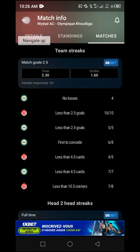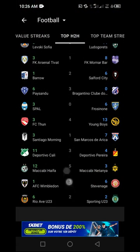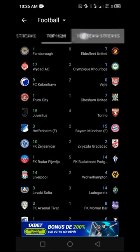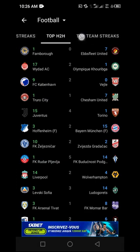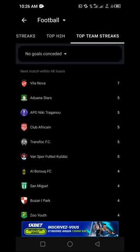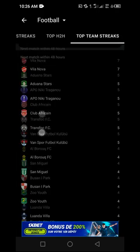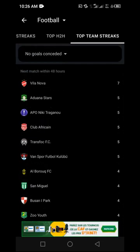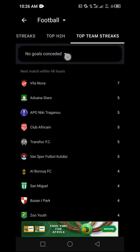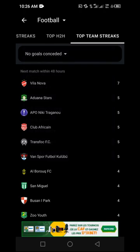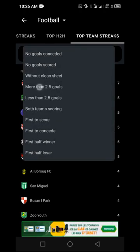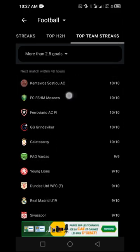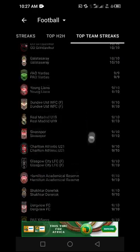Once you have finished with Top H2H, move to the next category: 'Top Team Streaks'. Click on it to see all matches displayed based on top team streaks. Since we are dealing with an over 1.5 or 2.5 goal strategy, click the drop-down arrow button, select 'More than 2.5 goals', and the matches will be updated to show only 10 out of 10 rated games.